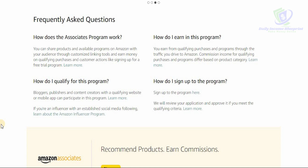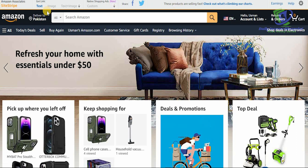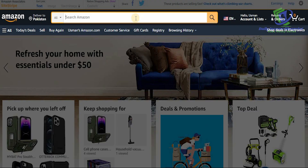Bloggers, publishers, and content creators with a qualifying website or mobile app can participate. If you're an influencer with an established social media following, you can easily harness that power and become financially independent. Once you sign up, at the top of your Amazon dashboard you'll have the Amazon Associate site stripe — you can click on text to get the link for a particular product, get the image, text and image, or share on Facebook, Twitter, and even TikTok.